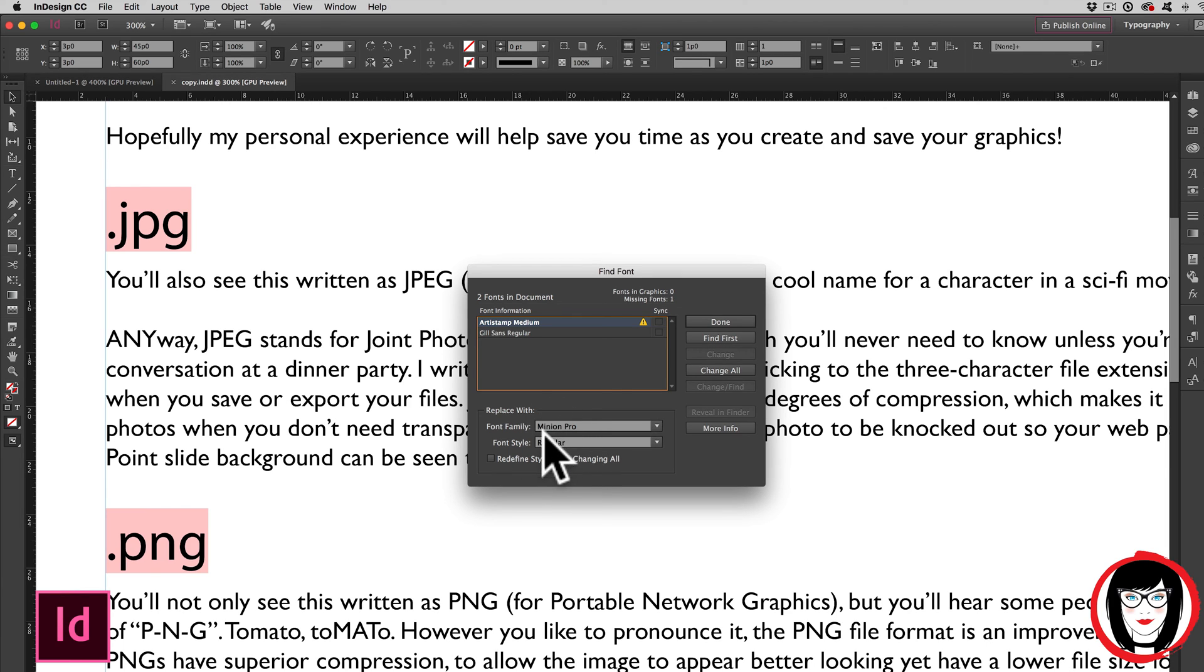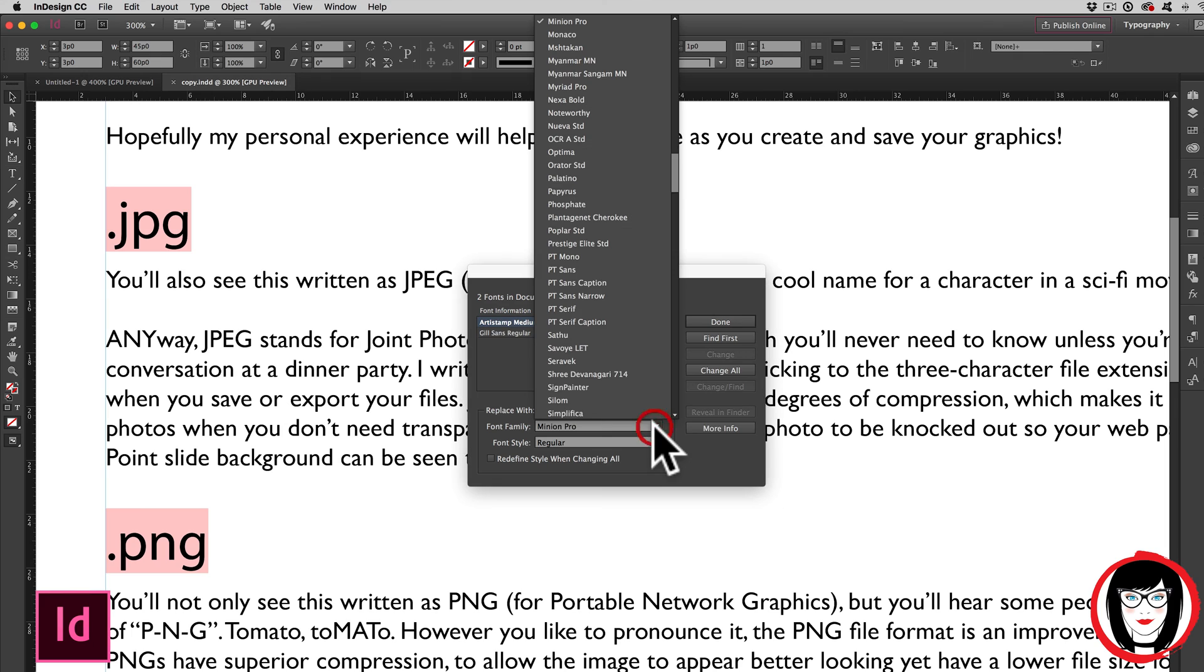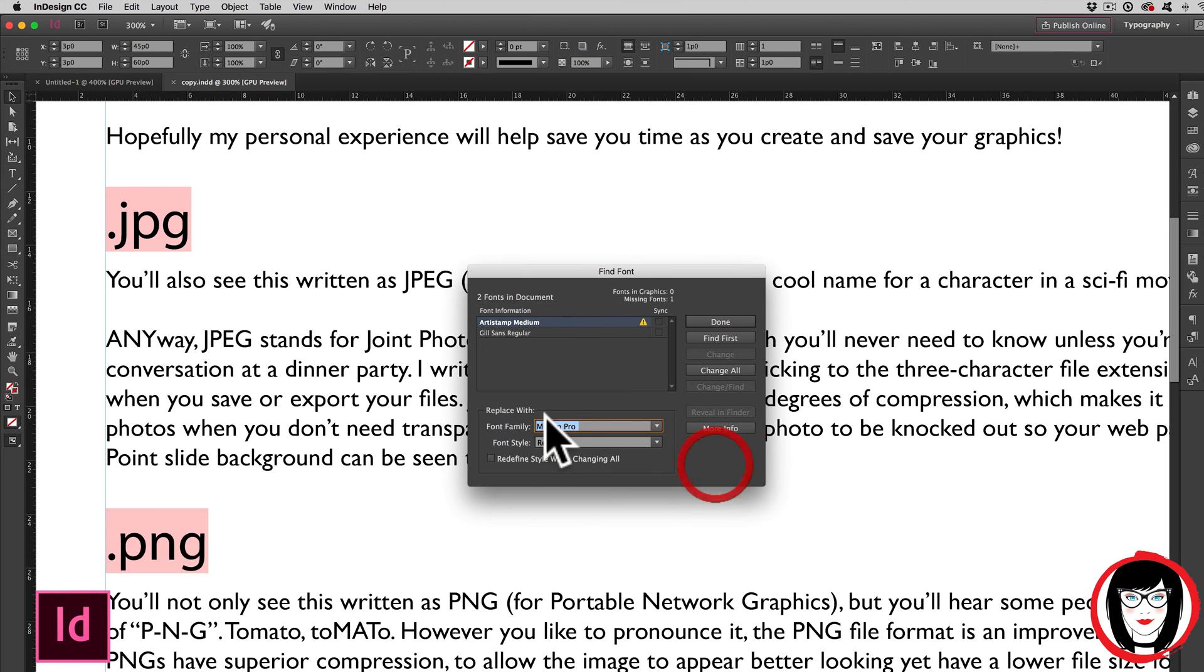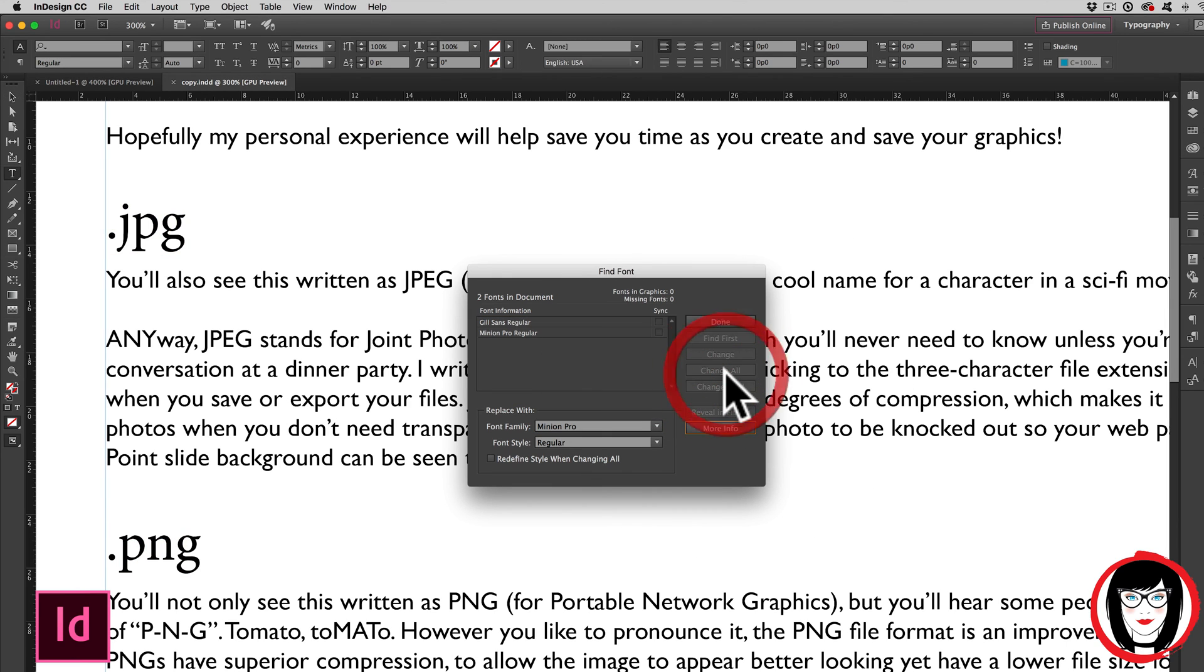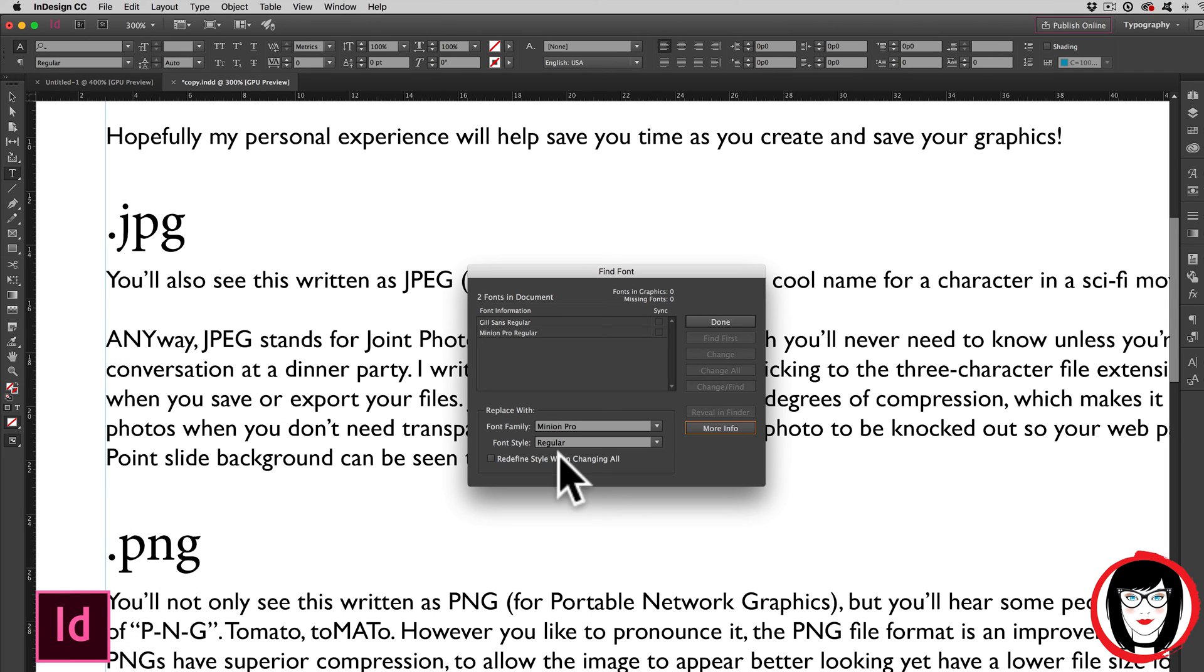Again, I could use my basic Minion Pro regular or any font that I have in my dropdown. So with that, the last critical step, clicking change all. It swapped it out. I can actually even see the preview. And I click done.